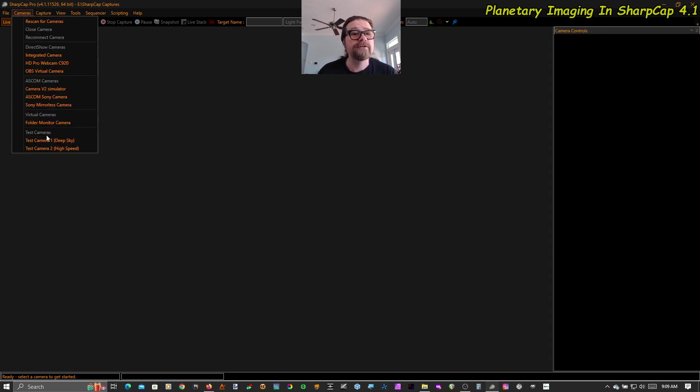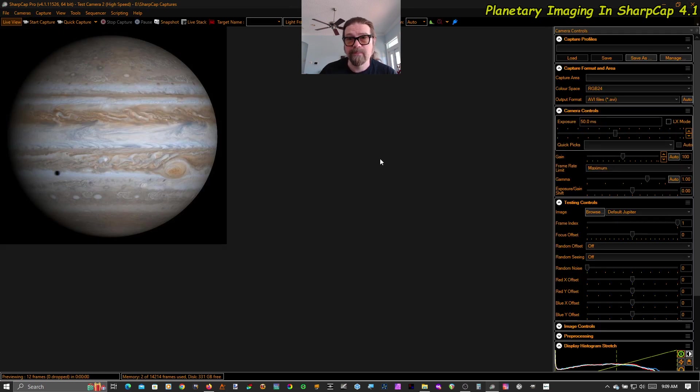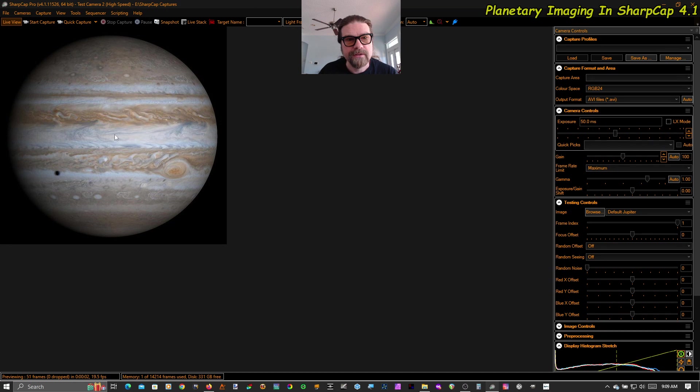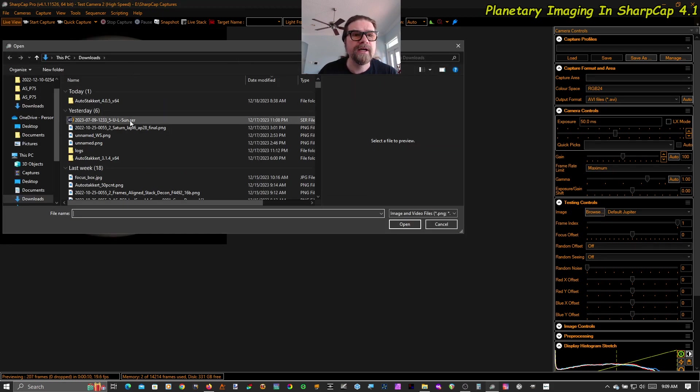So you've seen me do this before probably, but I'm going to go to test camera 2, the high speed test camera. By default you get this nice post-processed image of Jupiter but I'm going to browse instead to a surface video. Let's grab a sunspot.